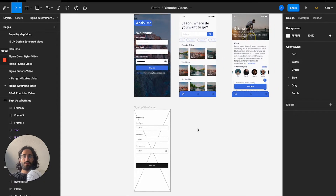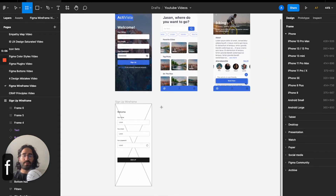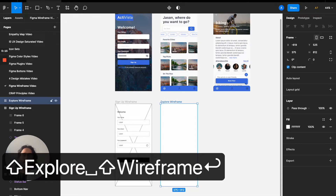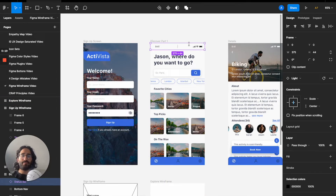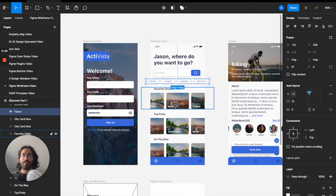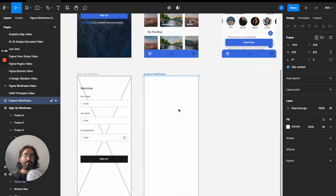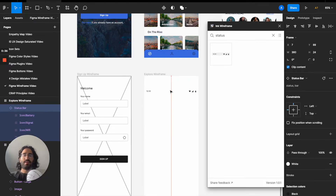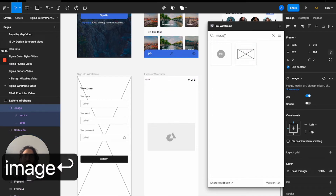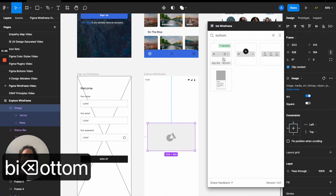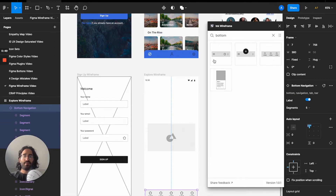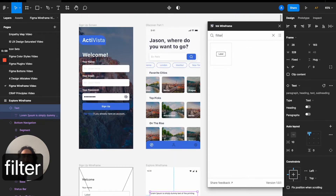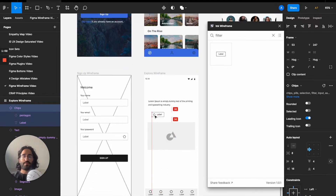For our second screen I'll do the same workflow. First I'll create a frame, pick iPhone 13 Mini again, and name it 'Explore Wireframe'. Looking at the screen, we have a status bar on top, a header, a search field, normal filters, and then a bunch of labels and images — it's a much more complicated screen. I'll press Command Slash and start grabbing elements: a status bar, an image, a bottom navigation, text labels, and some filter chips.